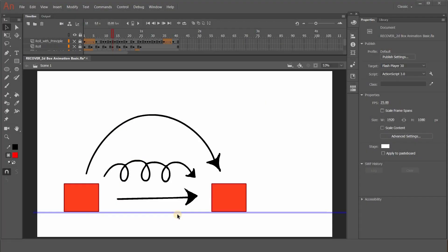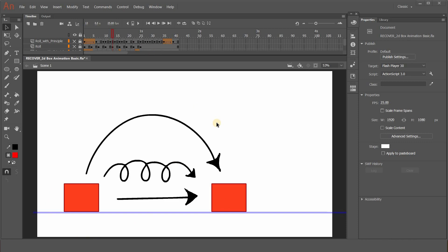Hello once again. Today I'm going to show you how to do this animation which I showed you in my last video — this square moving from position 1 to position 2. In my last video I showed you the tools, how to draw and the features. So in this video I'm going to explain the three ways we can move the square from position 1 to position 2, and I'll explain a little about the timeline. Without much ado, let's get started.